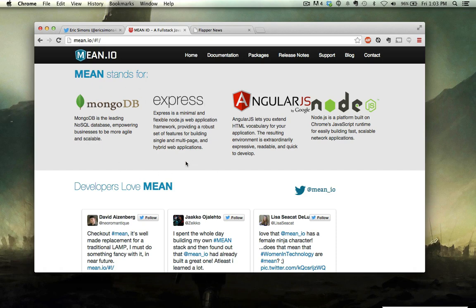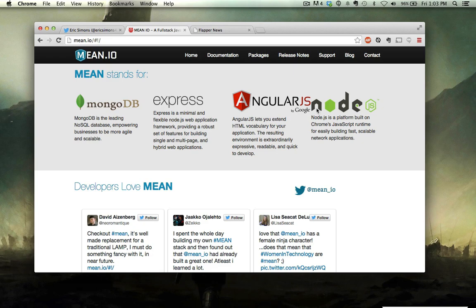Express, which is a framework for building web applications on top of Node. AngularJS, which is the super hot web application framework from Google for the front end. And Node.js, which many of you are probably familiar with.